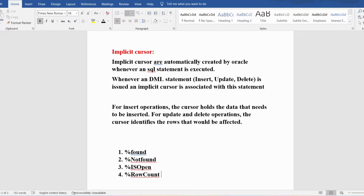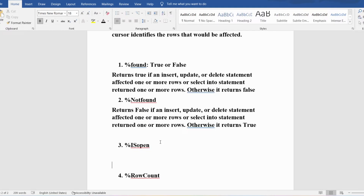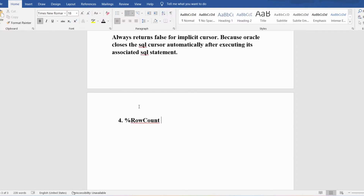The %NOTFOUND attribute is a complement to the %FOUND attribute. It returns false if an INSERT, UPDATE, or DELETE statement affects one or more rows, or if a SELECT INTO statement returns one or more rows; otherwise it returns true. The %ISOPEN attribute always returns false for implicit cursors, because the SQL cursor closes automatically after executing its associated SQL statement.